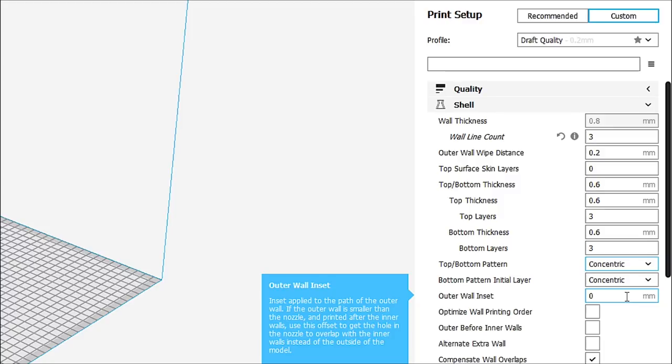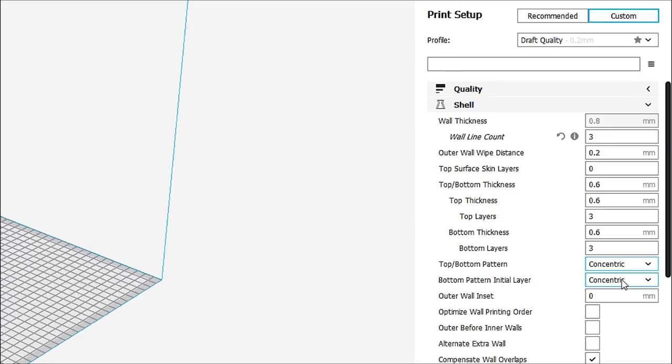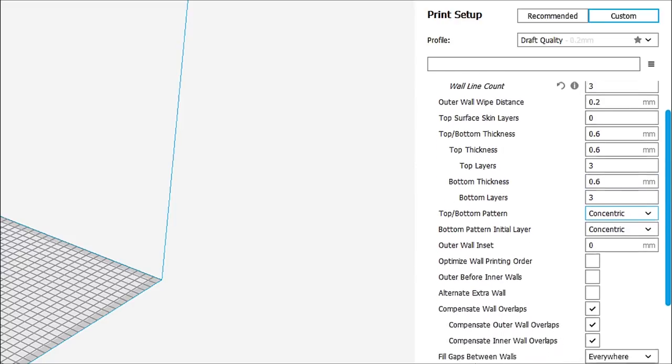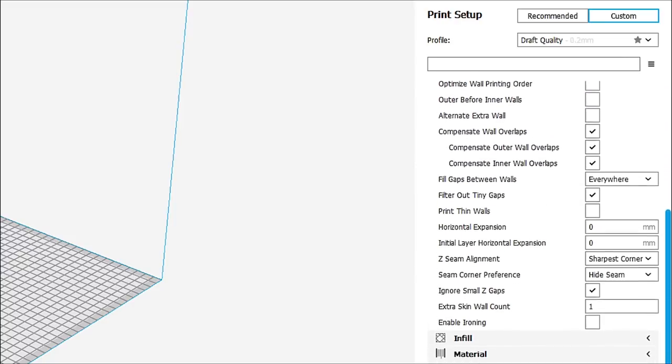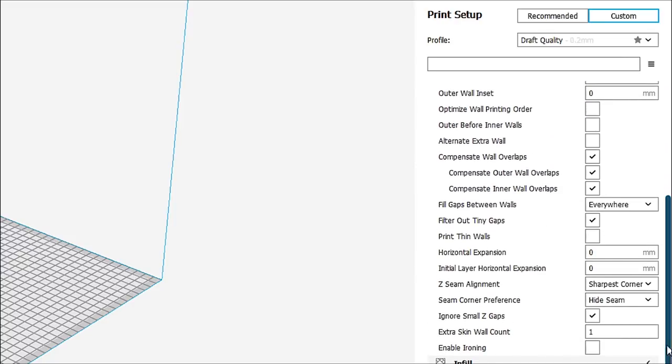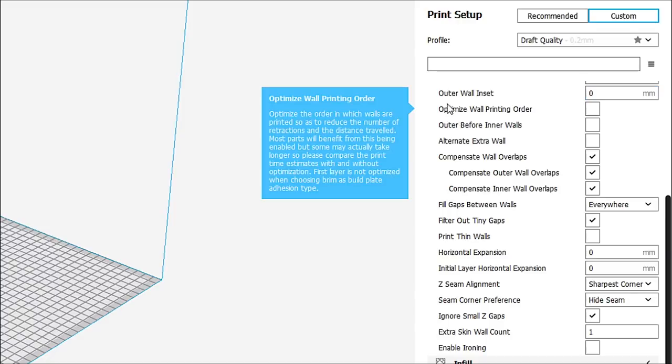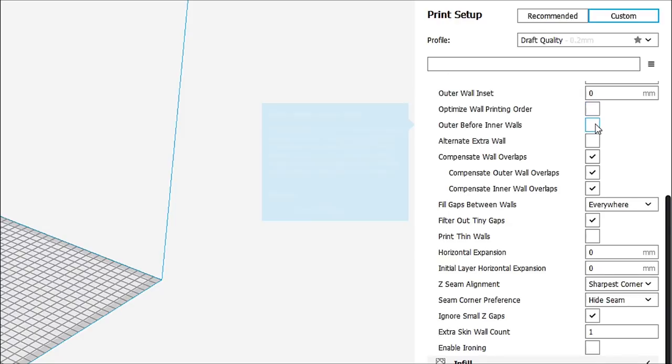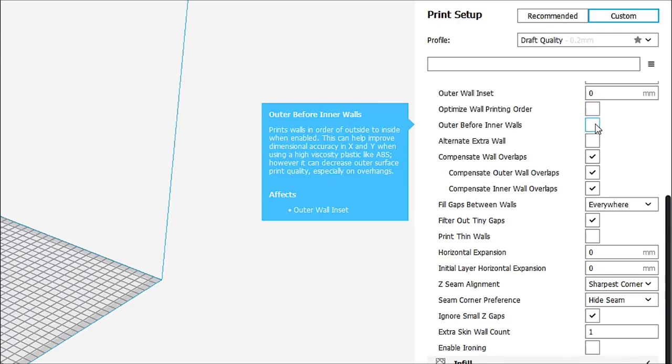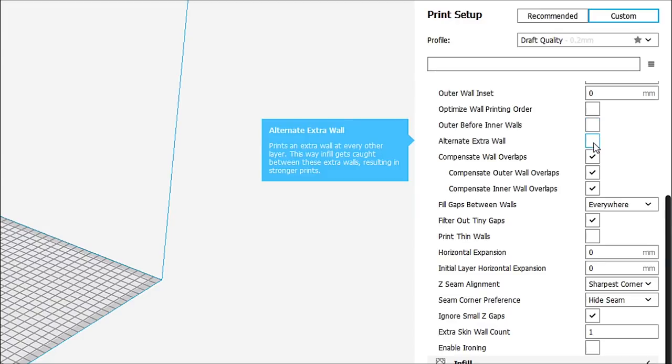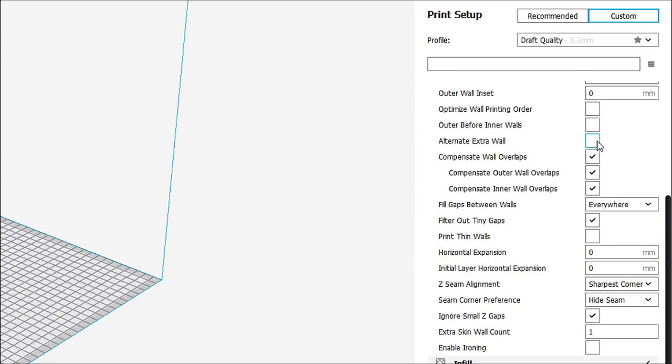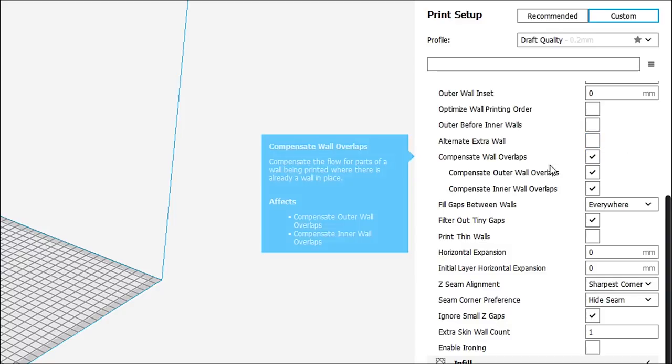Outer wall inset. We're going to leave that alone. Now, let's just scroll down here just a little bit. We'll bring you into some of the lower stuff now. Let's start here with our optimized wall printing order. I don't usually check that. I leave it alone. Outer before inner walls, I usually leave that alone. And alternate extra wall, I leave that alone. I don't check them. I just leave them the way they are.